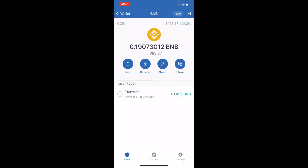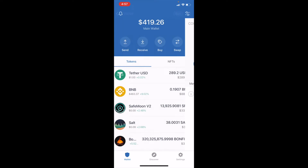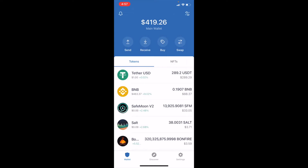We are using our Trust Wallet in order to do this. This is an app that you can download on your iPhone or your Android, and we are going to be using the swap feature right here on the app.